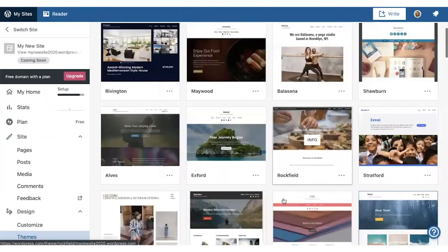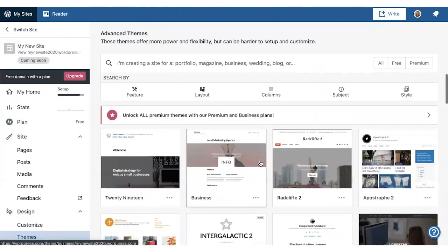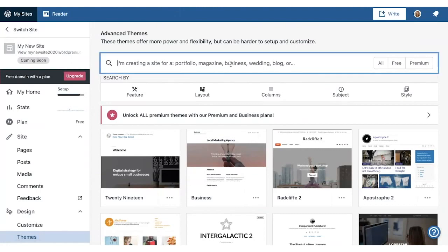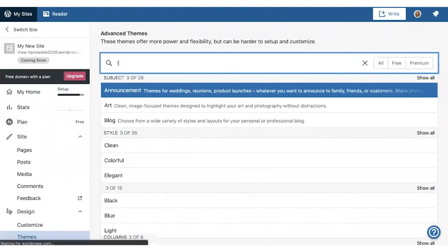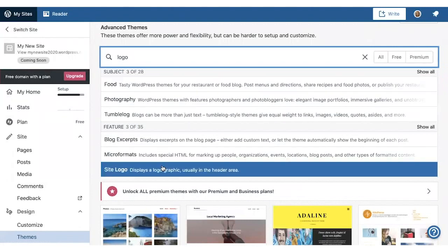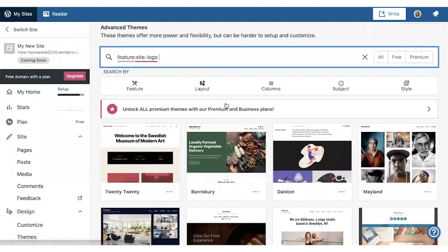If you scroll further down on the themes page, you can also search for themes using the filters. For example, if I want to find themes that have a logo, I can search for site logo.